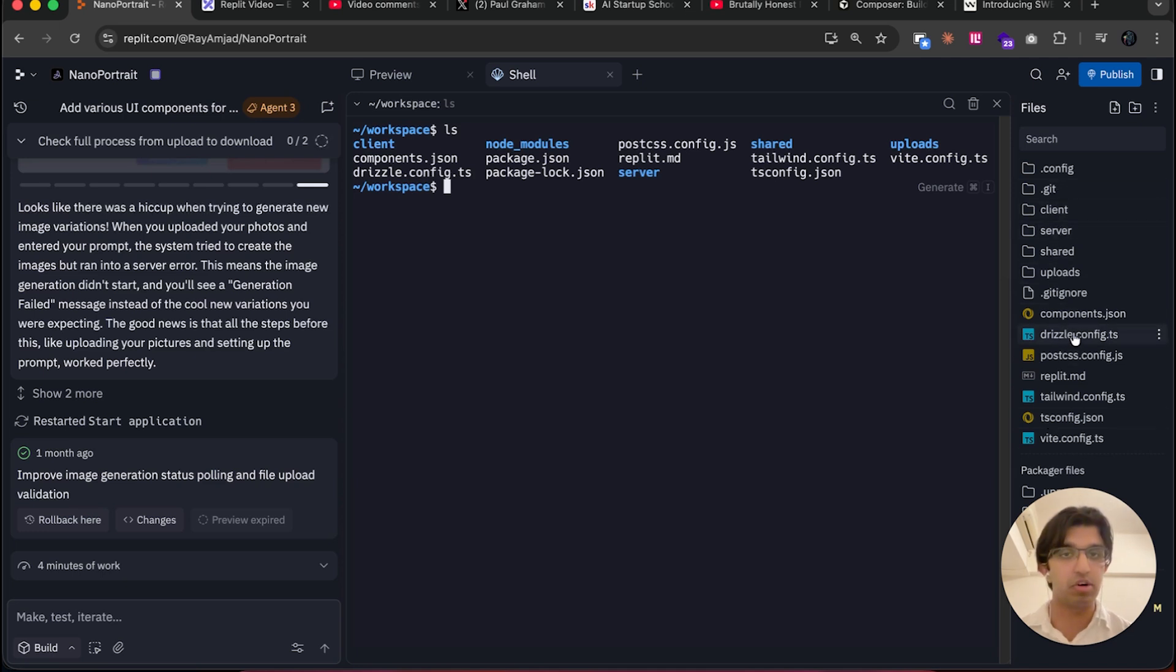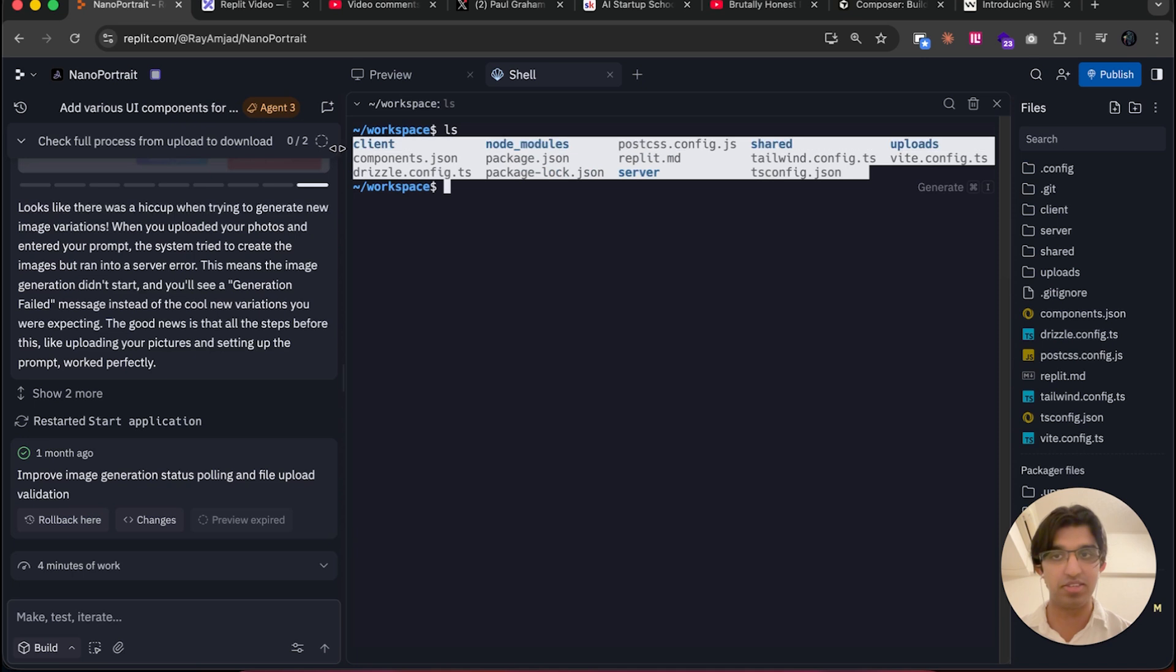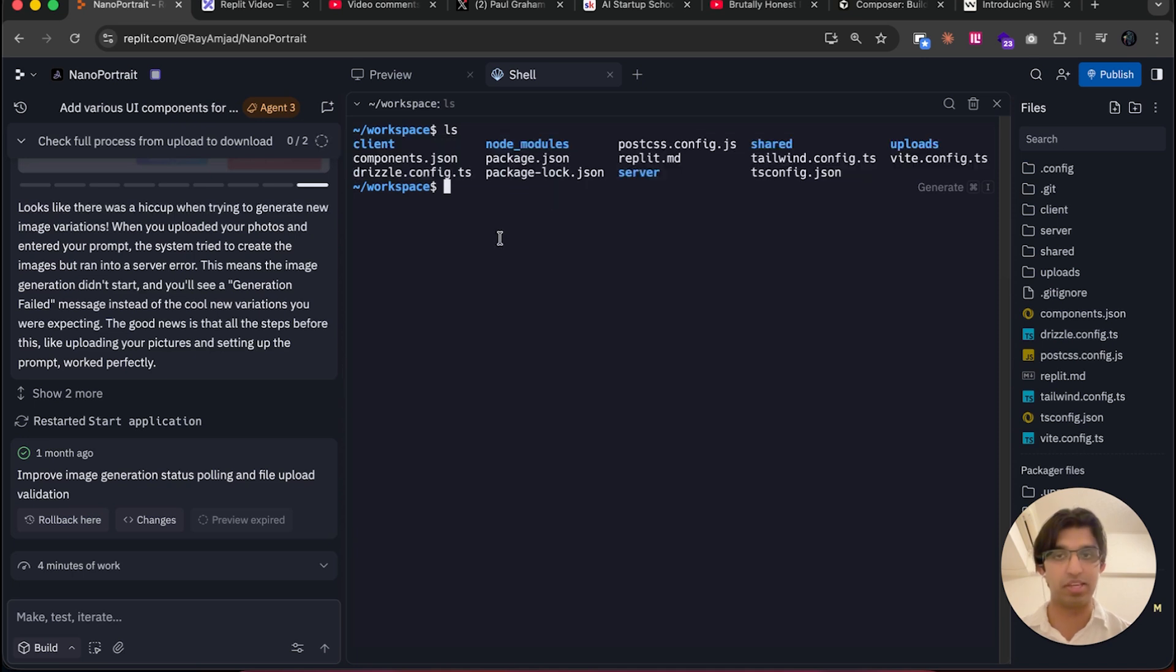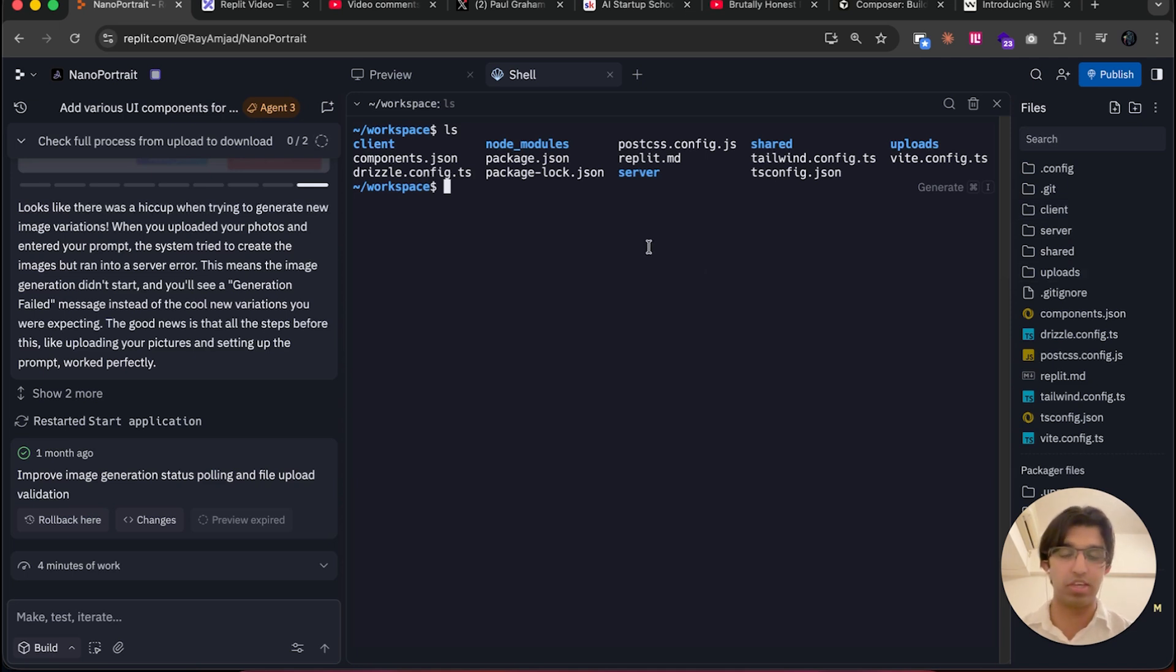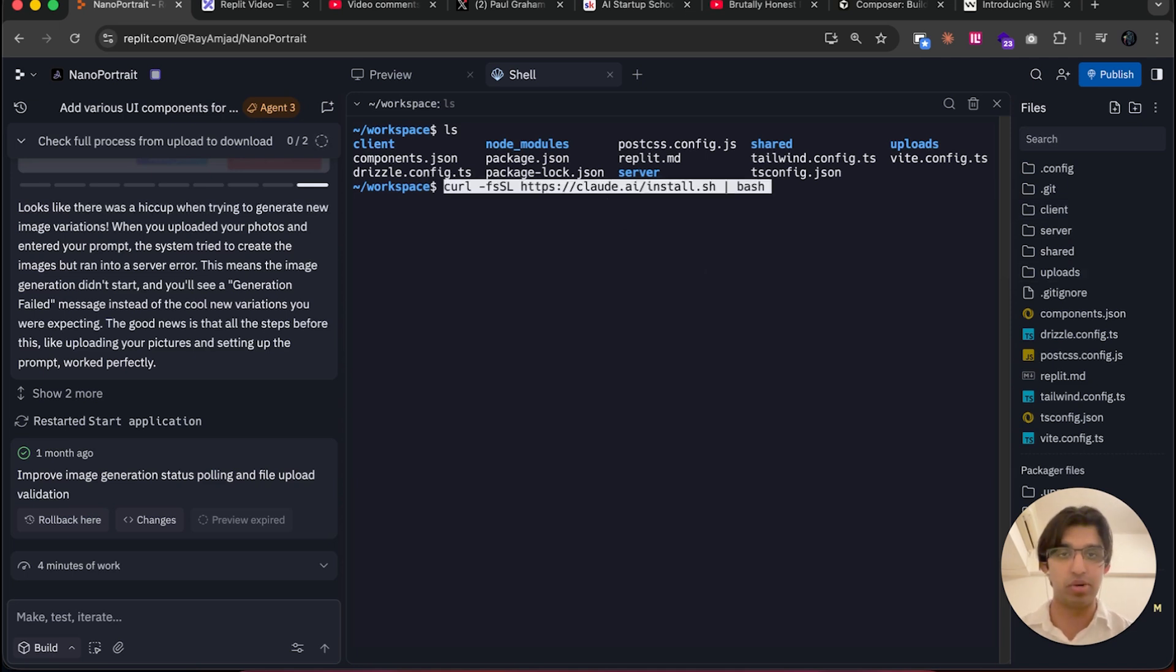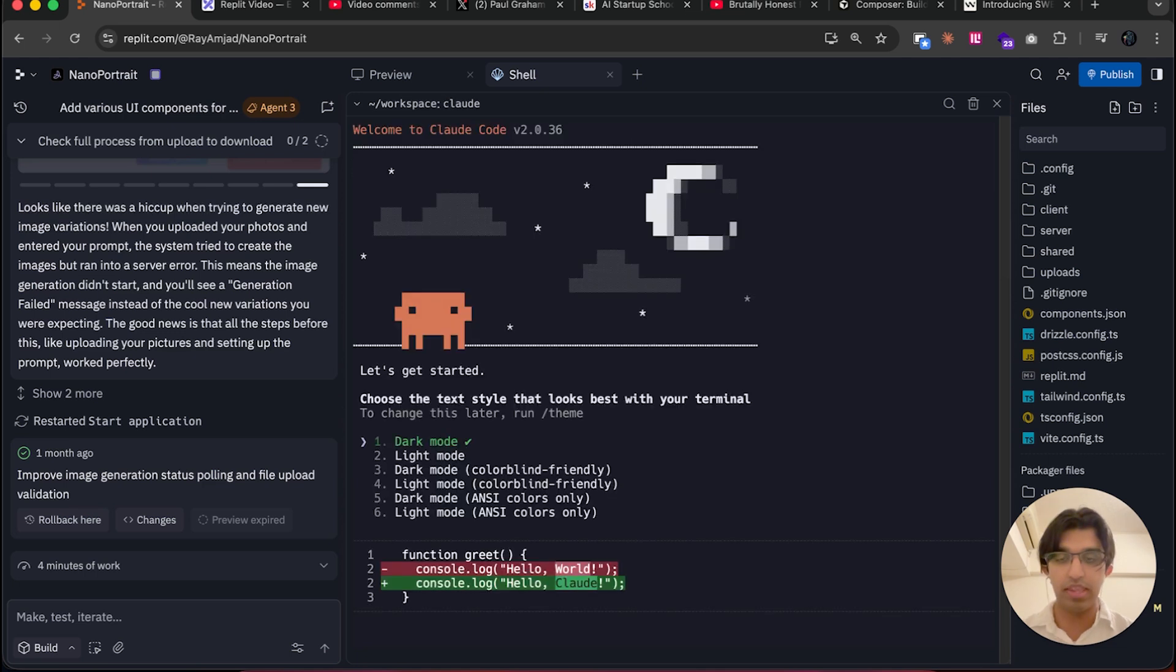Like client, server, Drizzle config—they're in this list as well. This is a terminal running within the same directory that you have your Replit files in. You want to run the command to install Claude Code that you copied earlier, then press Enter.